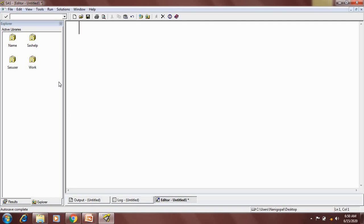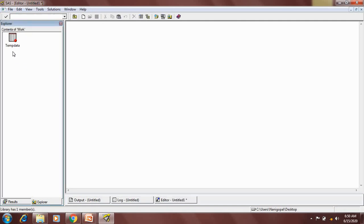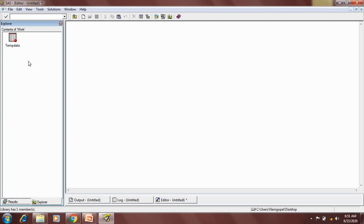This is my SAS system. Here, work is a temporary library because when we close the SAS system or end the SAS session, whatever data is present inside this work library will be deleted. That's why it's called a temporary library.